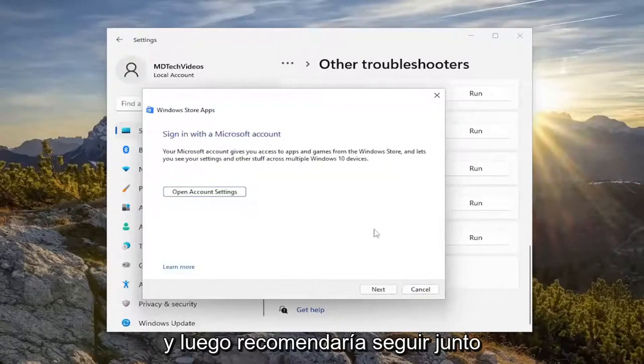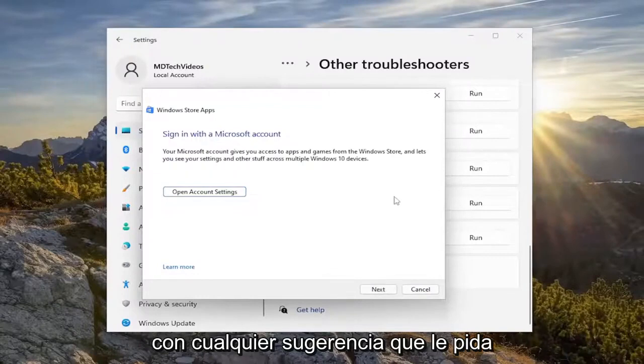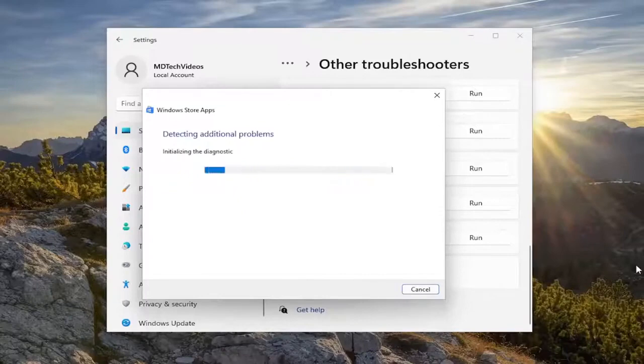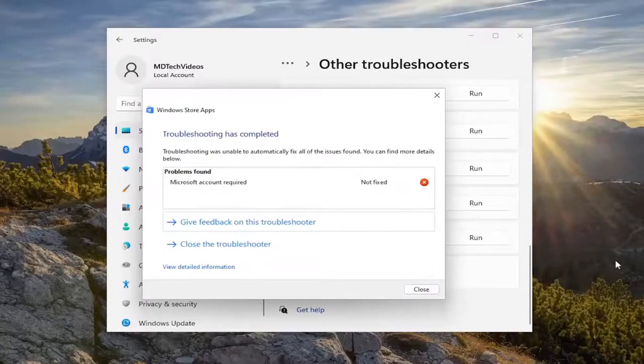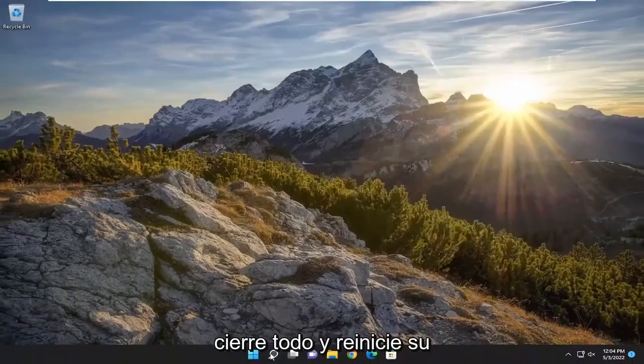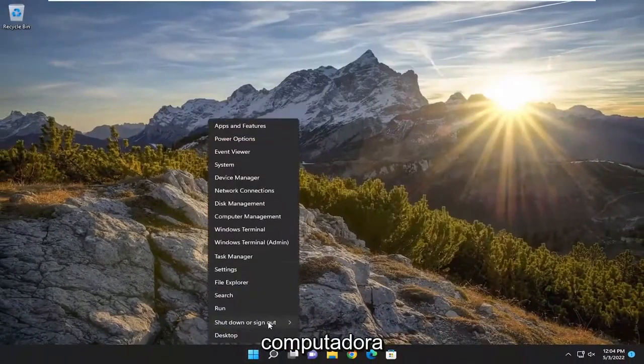I'd recommend following along with any suggestions and prompts. And then once you're done, go ahead and close out of everything and restart your computer.